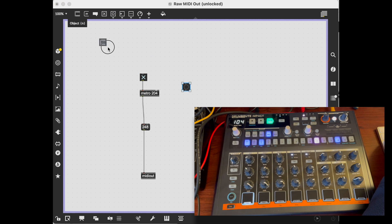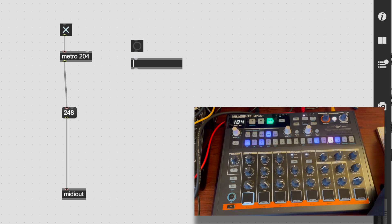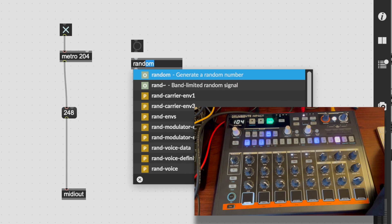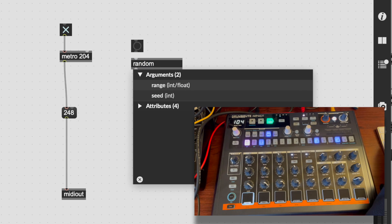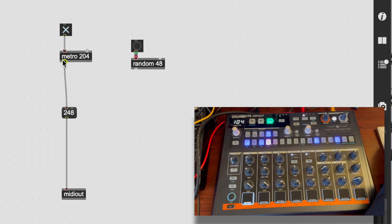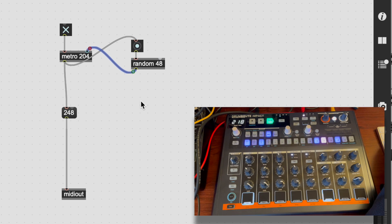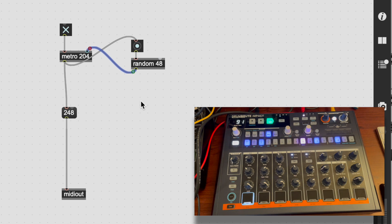I could adjust this metro to change tempo — for example, making it 204, which is way slow. Or I could do something wilder and randomize that metro. So now every time the metronome clicks it chooses a new random tempo. That's kind of excellent.